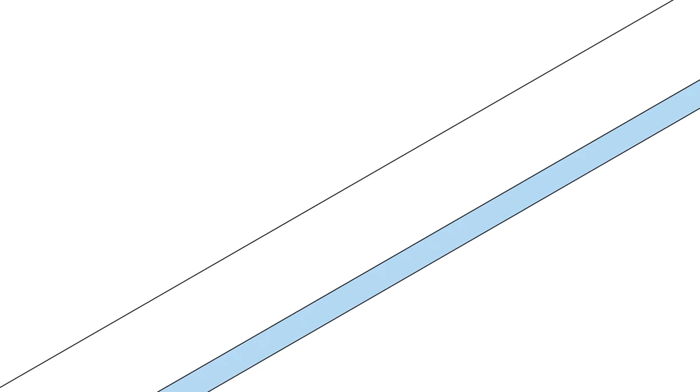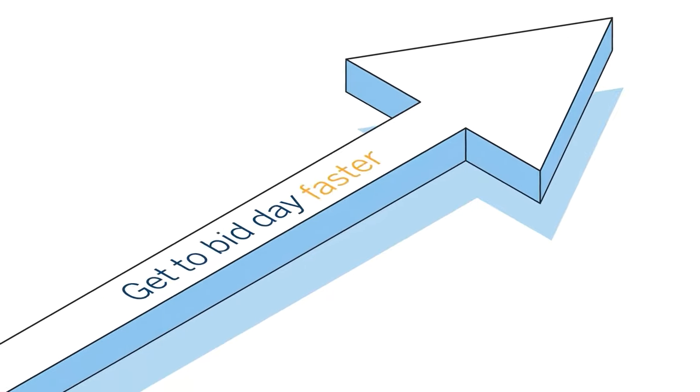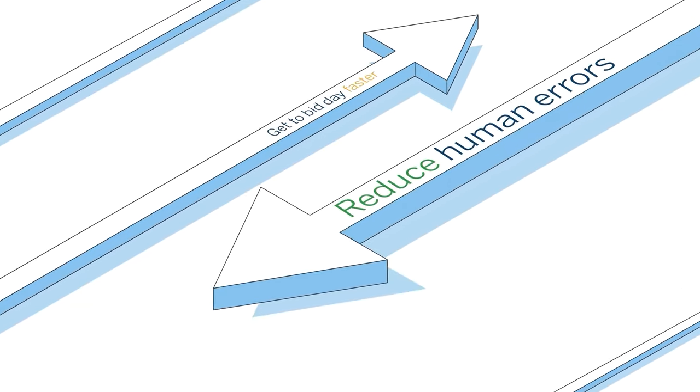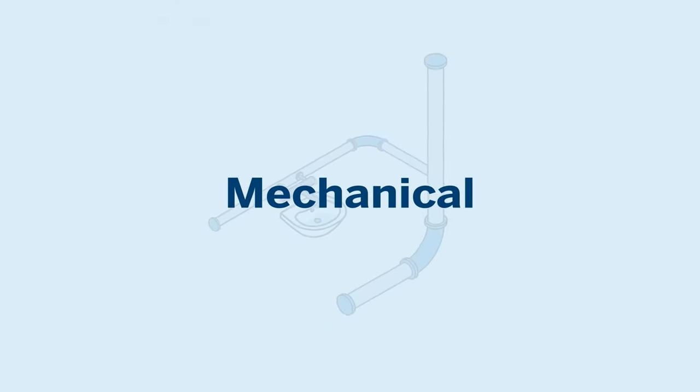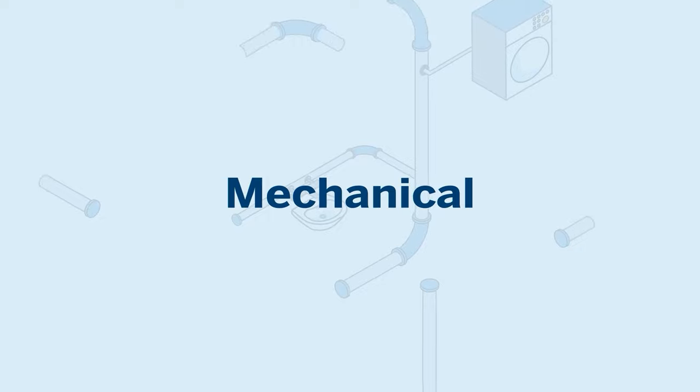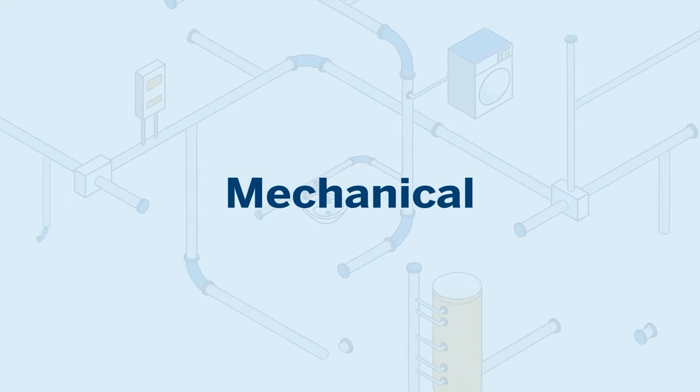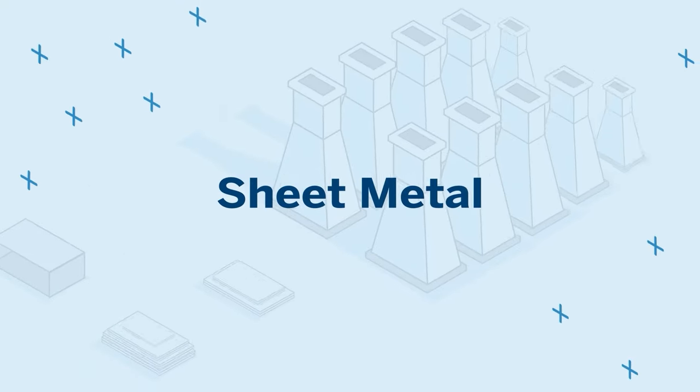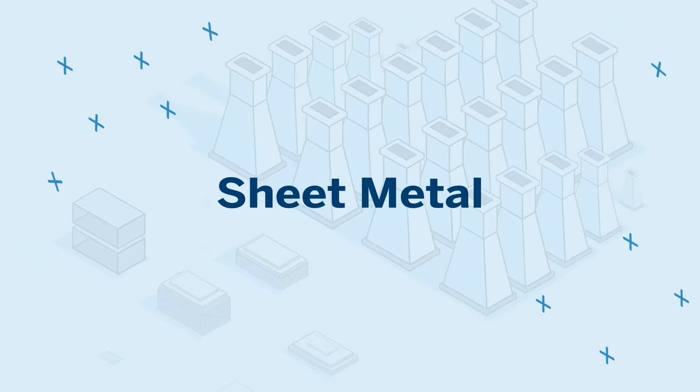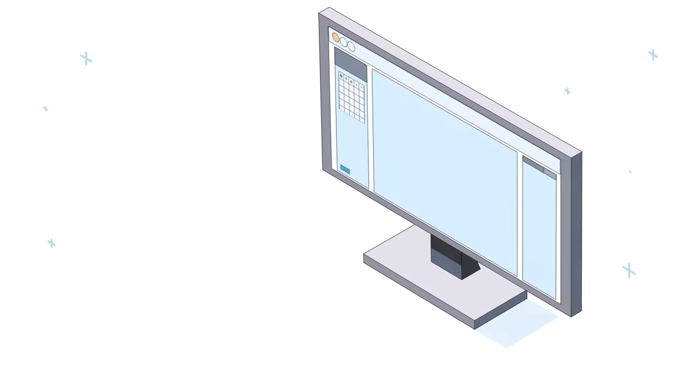Mechanical and sheet metal estimators need the right tools to get to bid day faster and reduce human error. This is uniquely challenging, which is why we created one powerful solution with the essential tools you need.